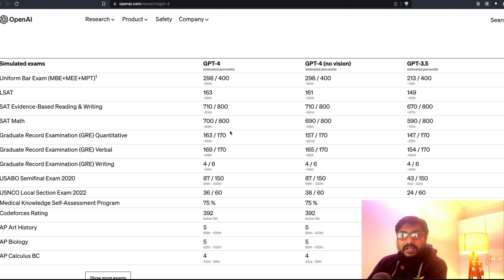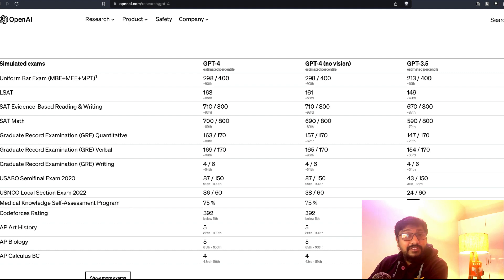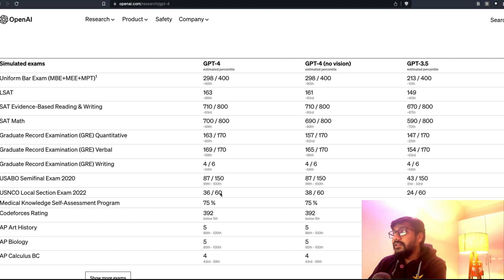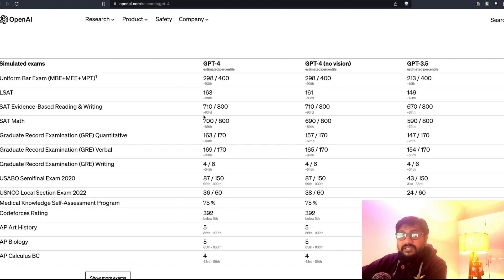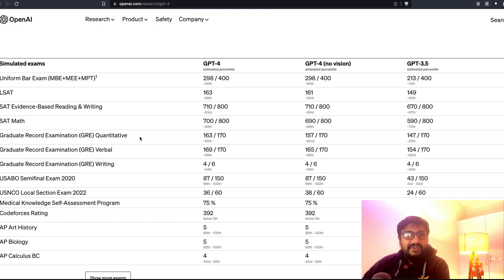This is completely unbelievable. I think maybe OpenAI is trying to tie up with education and academics. Medical knowledge self-assessment program: 75% versus 53%. Look at the kind of difference. You're talking about a massive, almost 50% increase in the percentile score when it comes to human tests that human beings take. I can quite understand that they would have definitely scaled up the architecture, maybe added some layers.